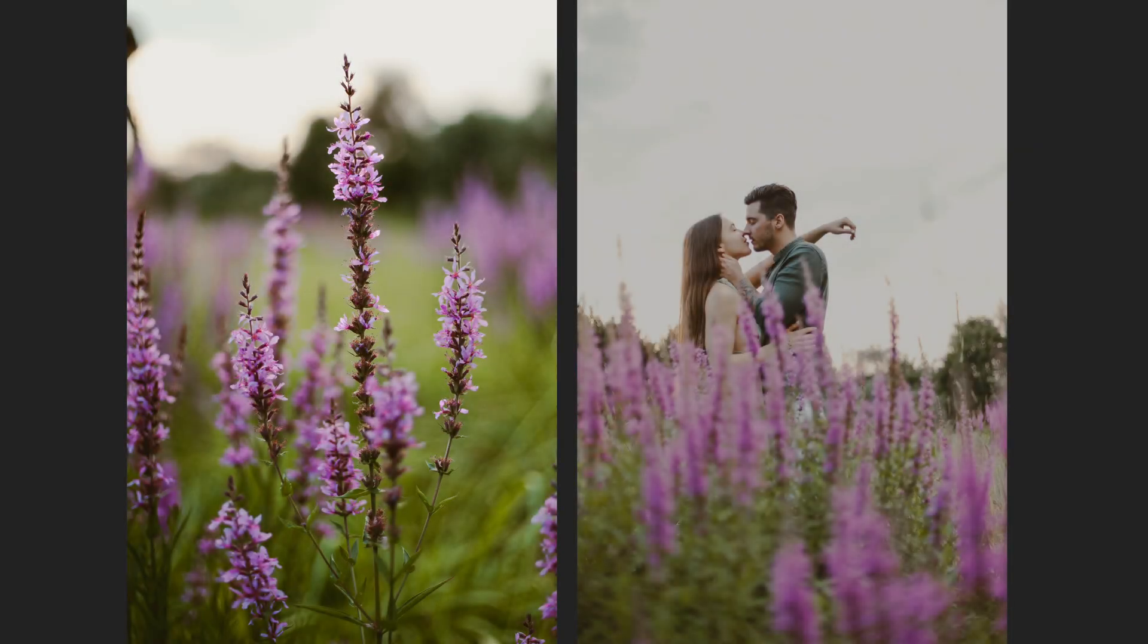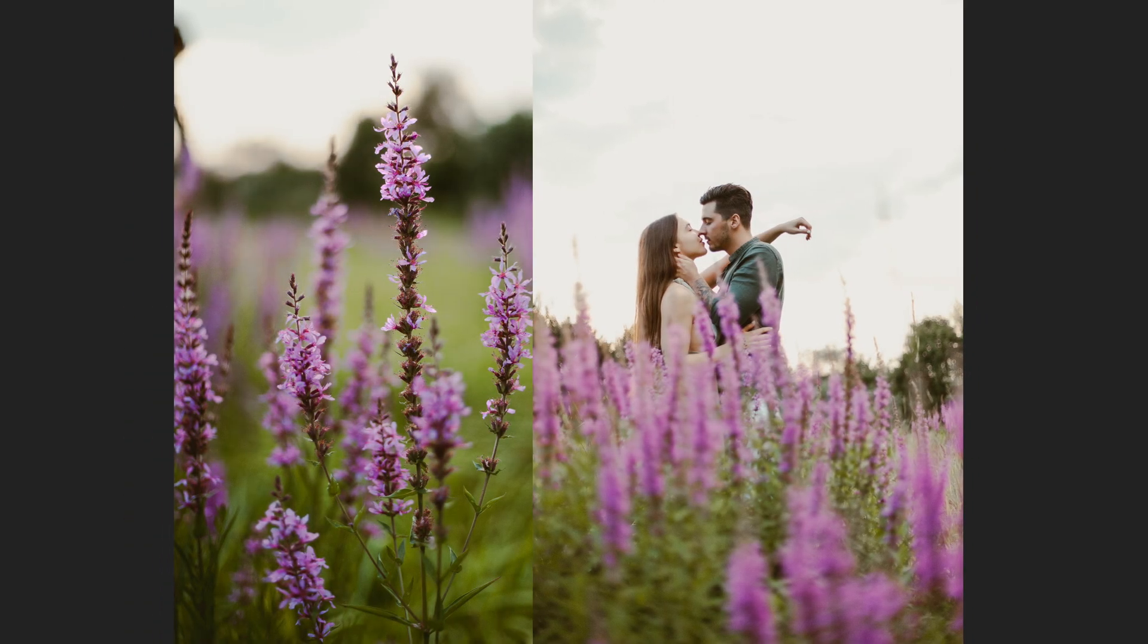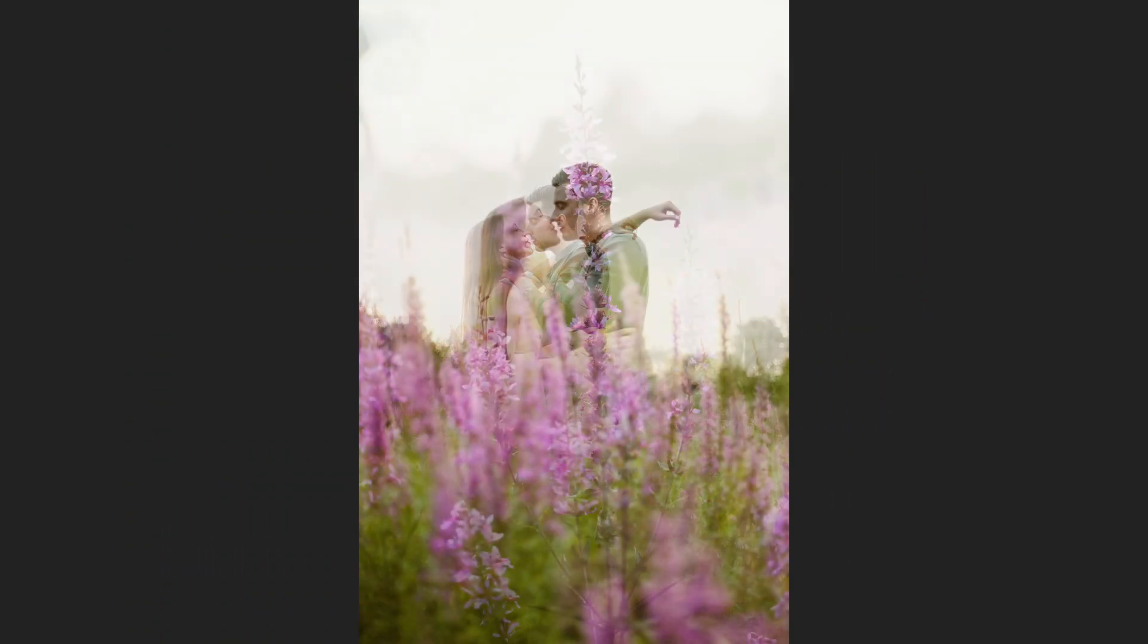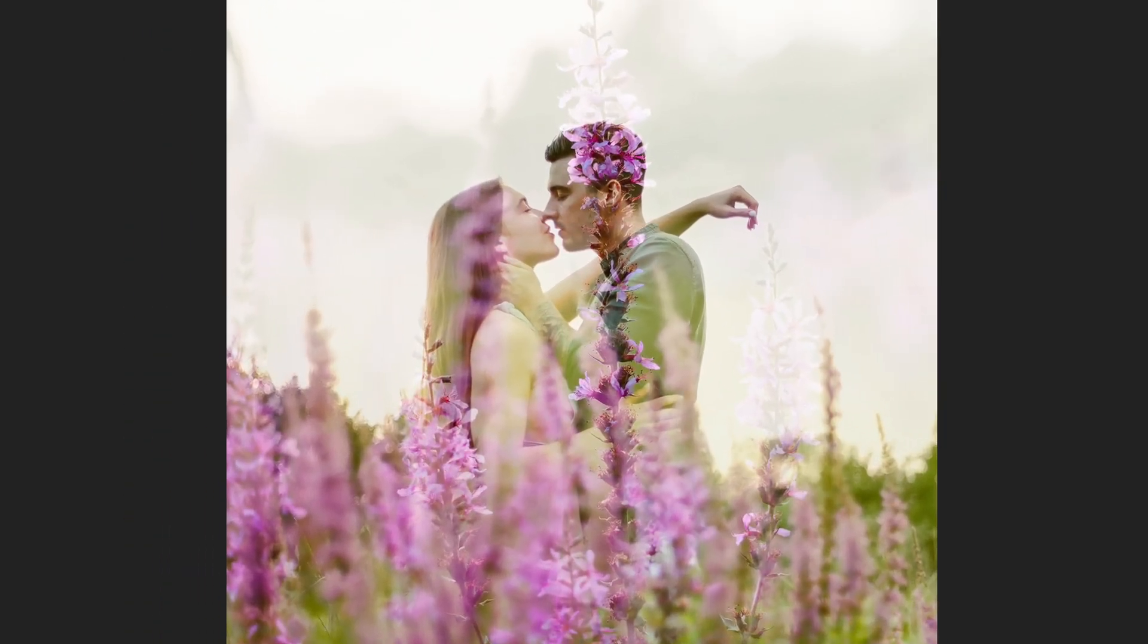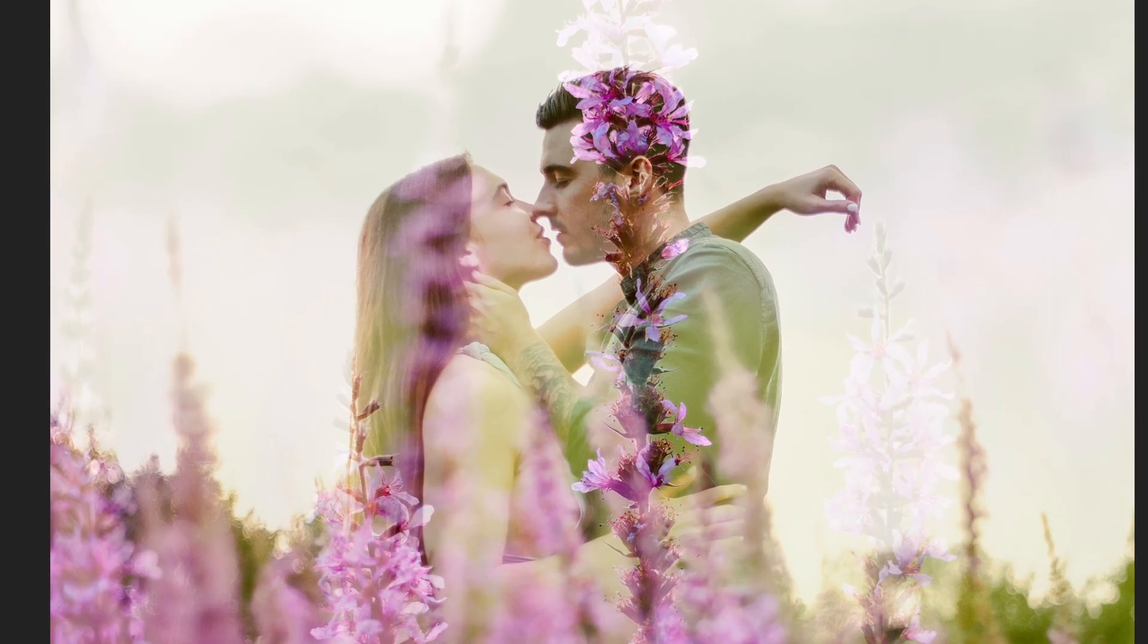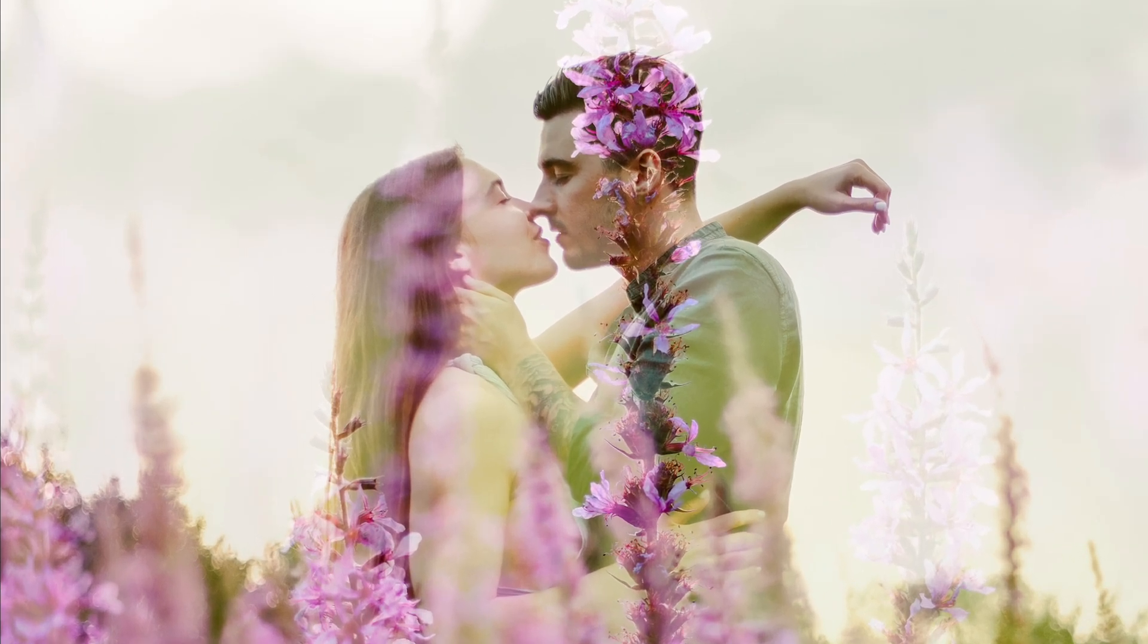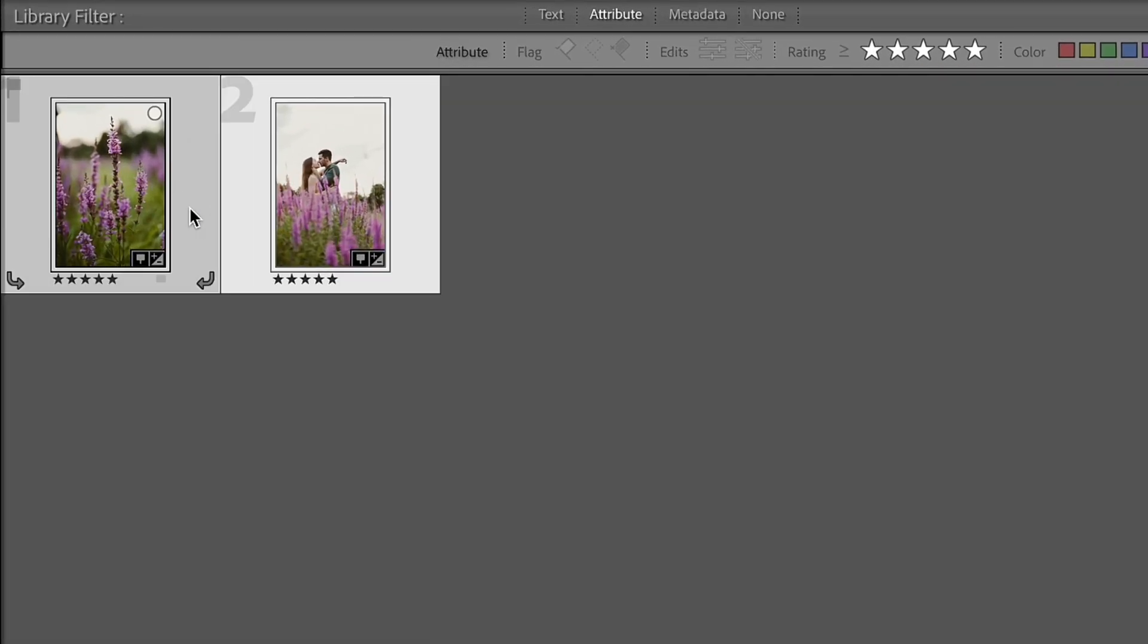Hello guys, Katie is here and today I'm gonna show you how to create a double exposure effect in post-editing. When I'm in Lightroom Classic,